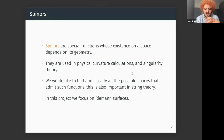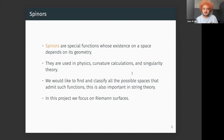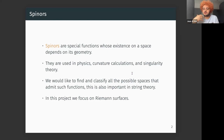The story starts with spinors, which are special functions whose existence on a space depends on its geometry. Most of the time in mathematics we start with a set and study functions on that set - for example, real analysis studies functions on the real numbers, differentiating, integrating, solving differential equations. Spinors exist on specific types of spaces called manifolds, and a Riemann surface is an example. The motivation for spinors comes from physics, such as calculating curvature and singularity theory.